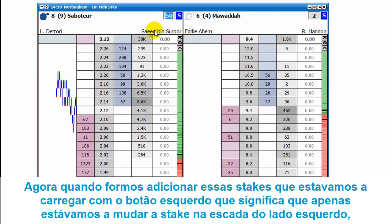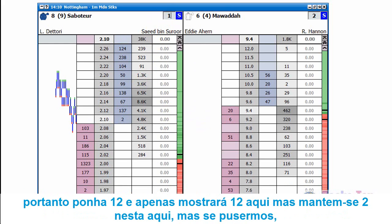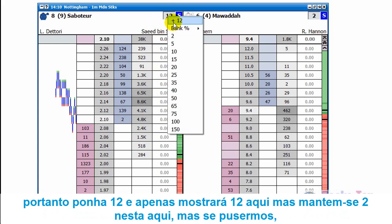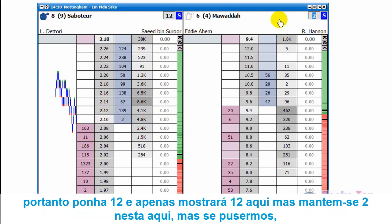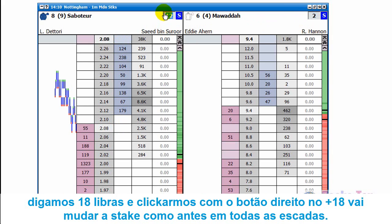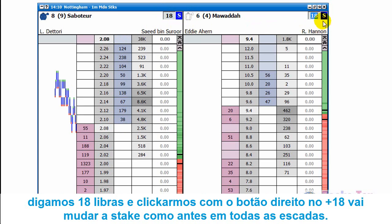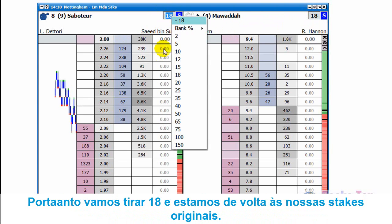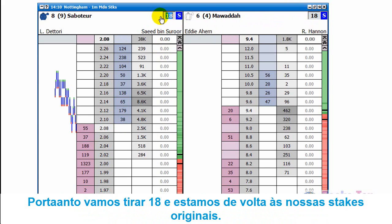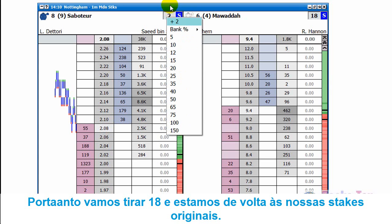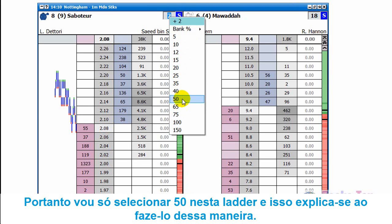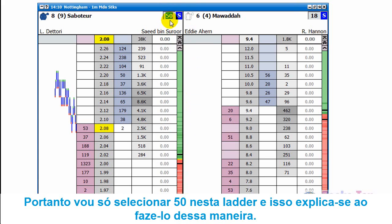When adding stakes using left-click, it only changes the stake on the left-hand ladder. So if you put in 12 pounds, right-click, and left-click on plus 12, it just adds 12 here and the other ladder stays as it is. But if you put in 18 pounds and right-click on plus 18, it will change it on all of the ladders. We'll take out 18 to get back to the original stakes, then right-click and select 50 pounds on this ladder.